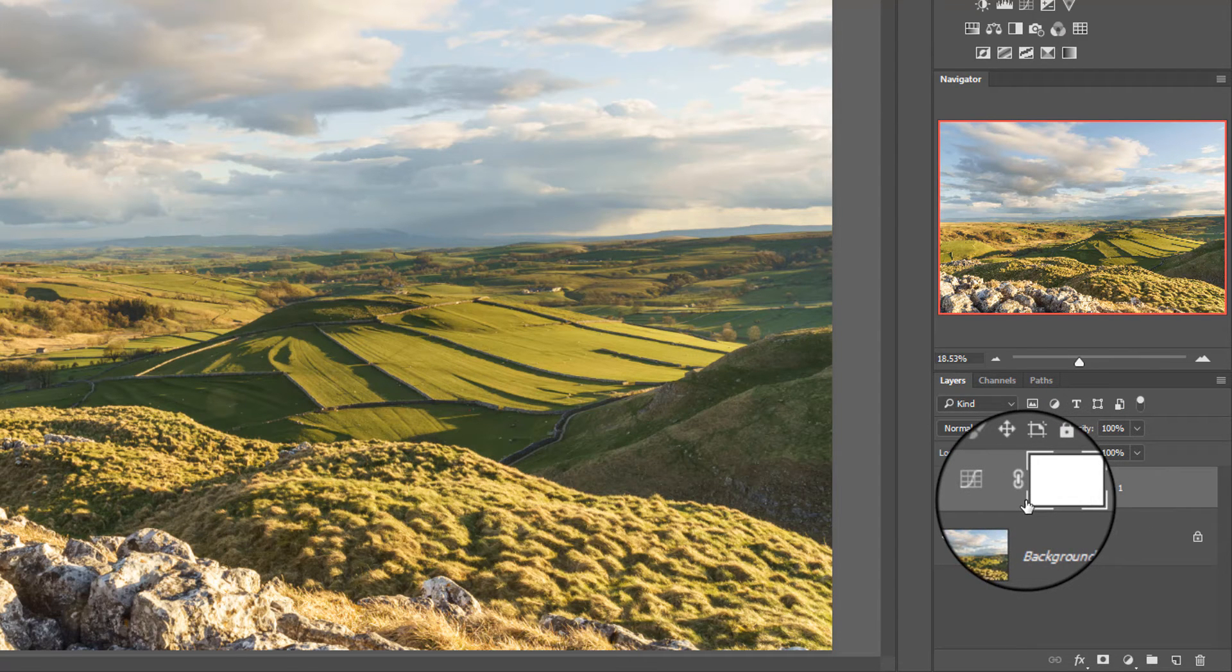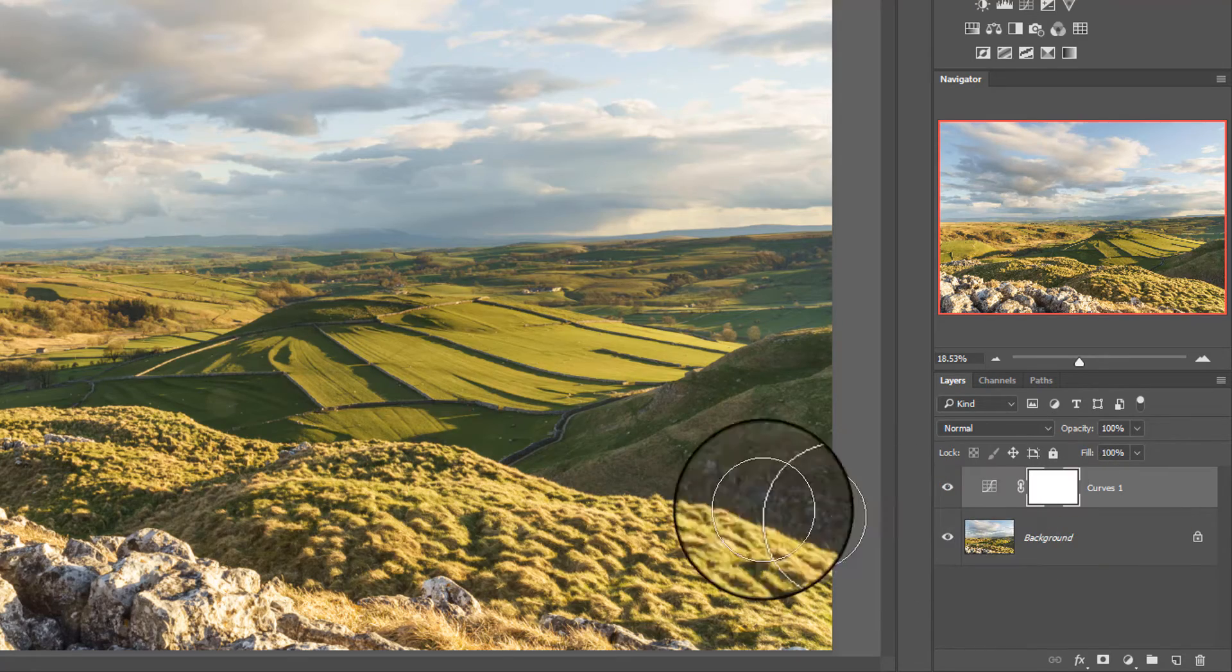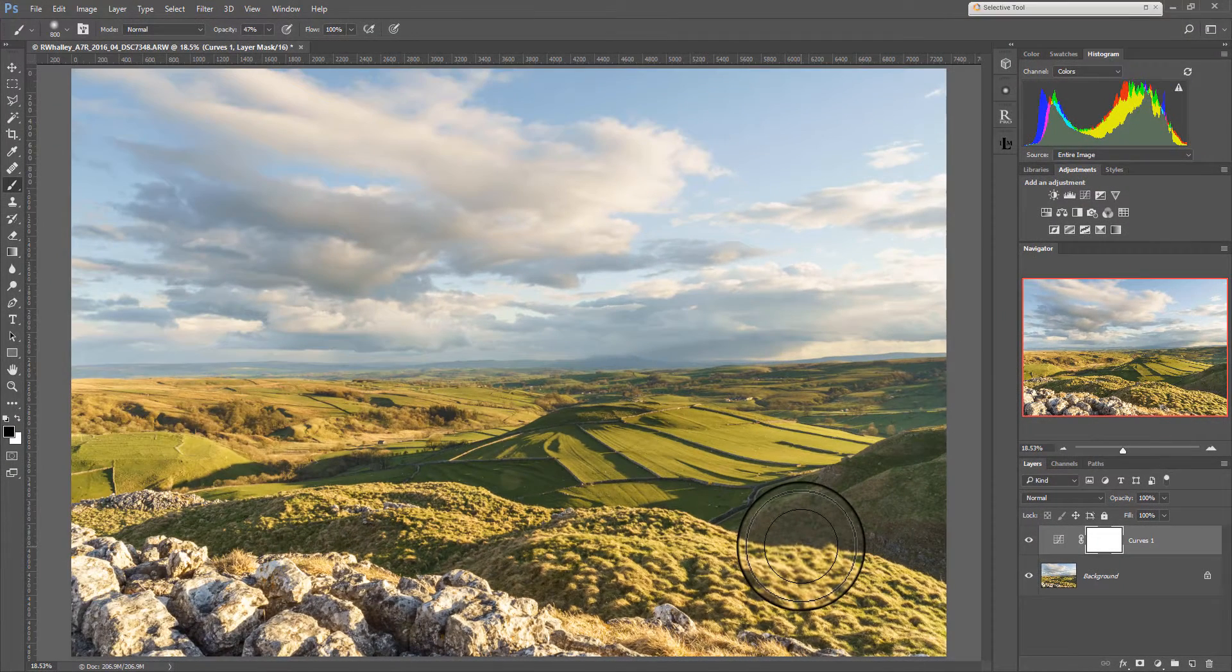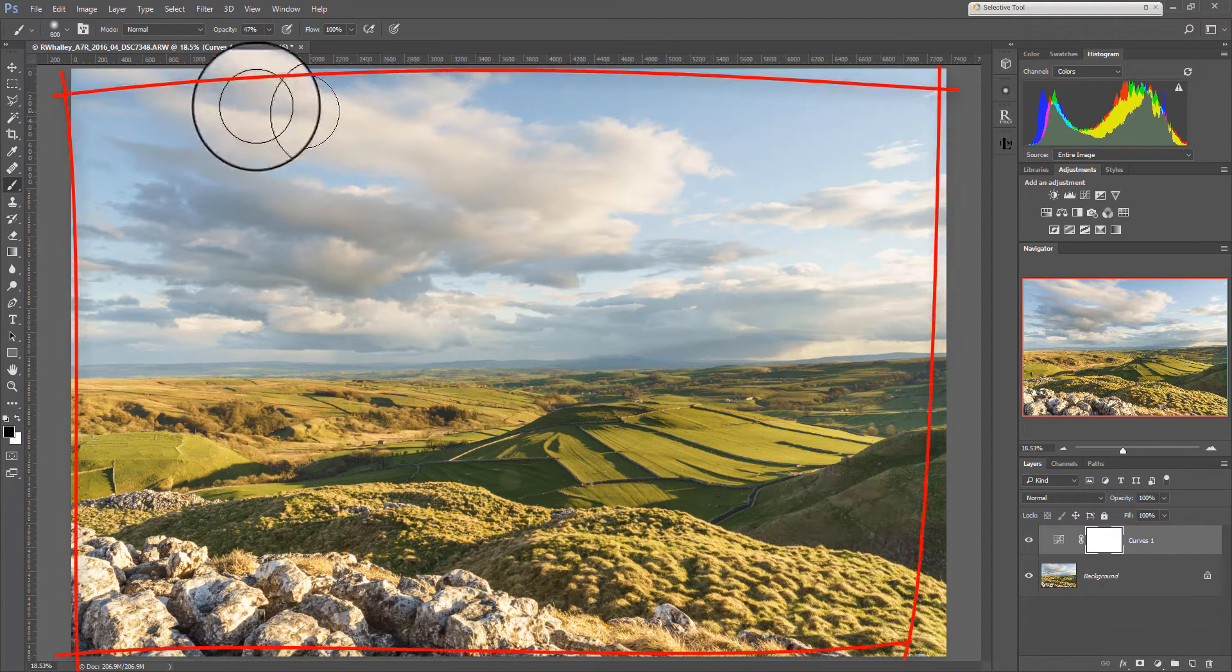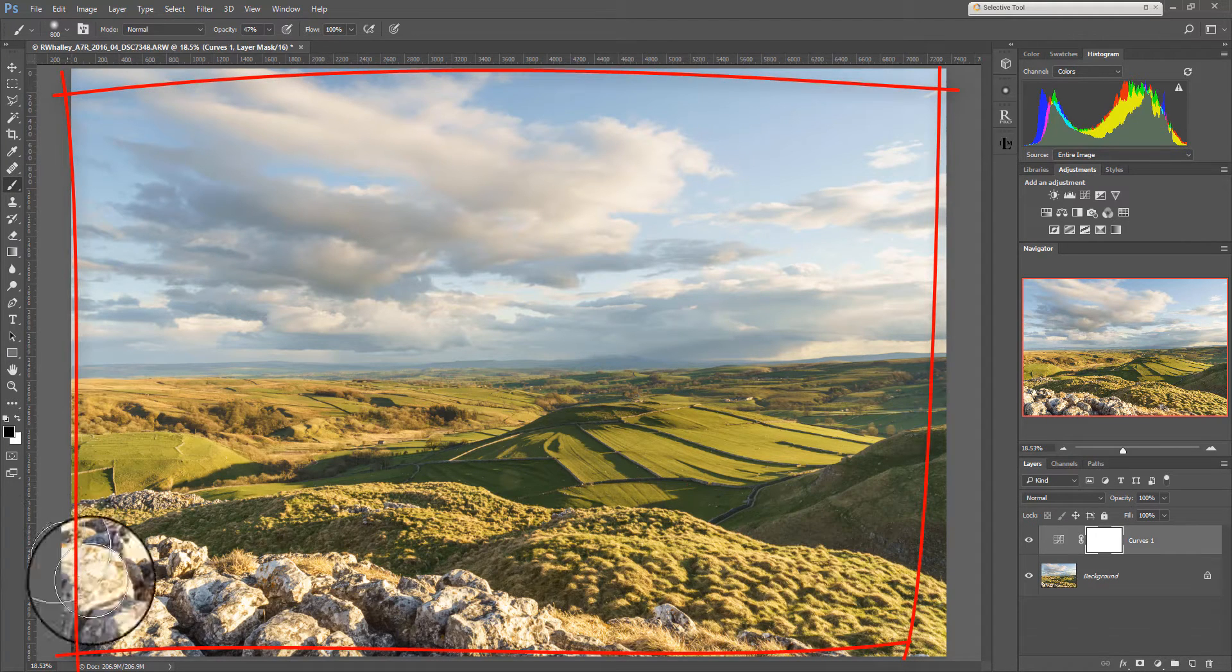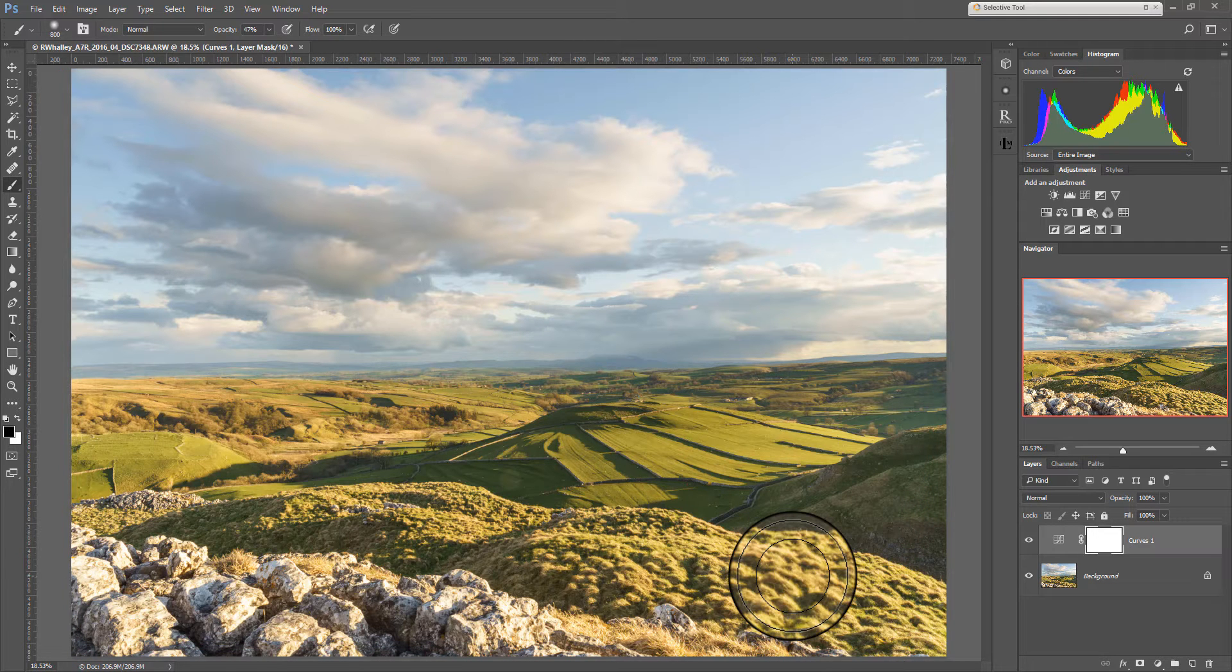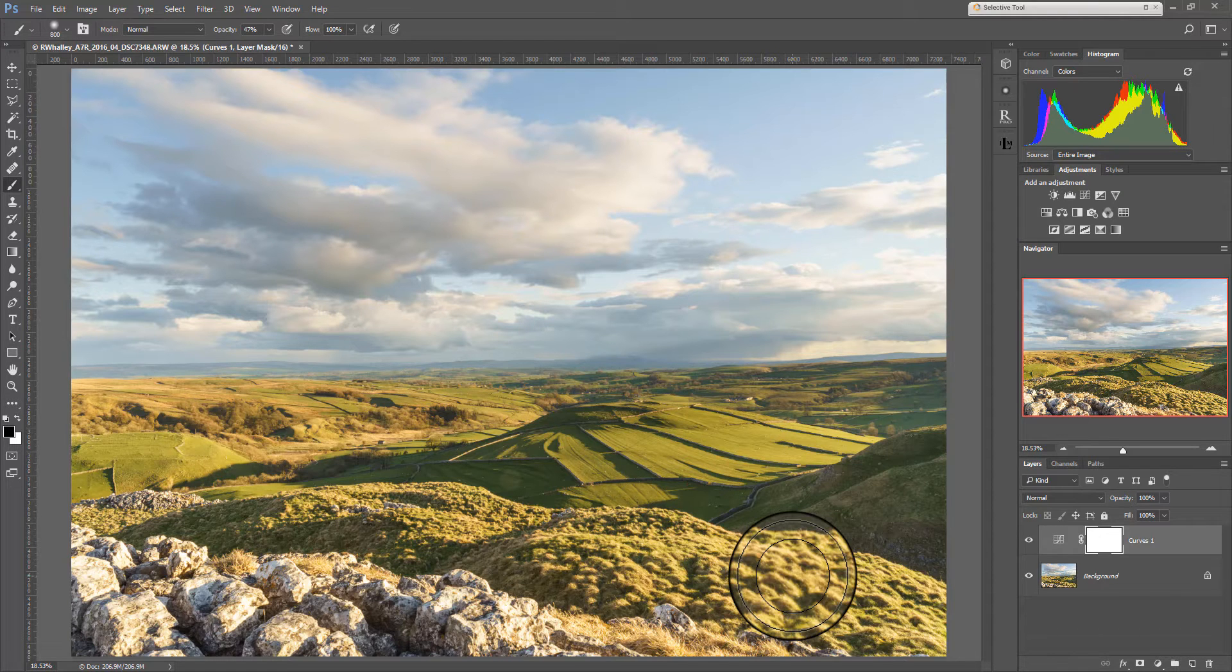As I've done that you can see the new curves layer here and attached to it is this white box. Now that's actually a layer mask and the way to think of a layer mask is it's as if it is a piece of transparent plastic covering the entire image and it's the same size and shape as the image. And because it's transparent you can actually paint on it.